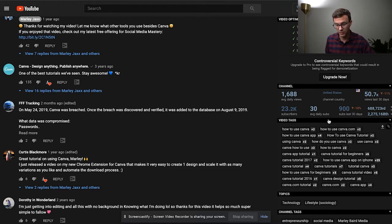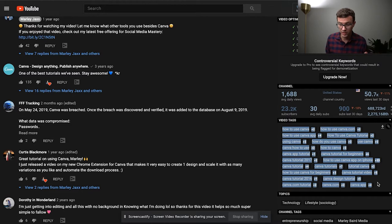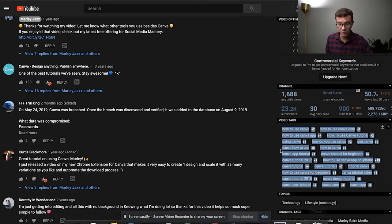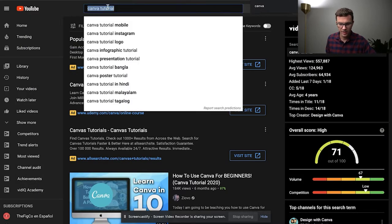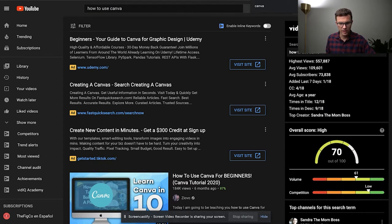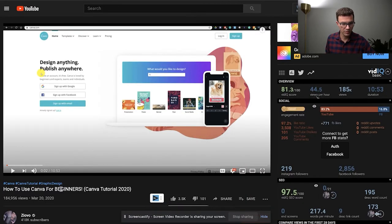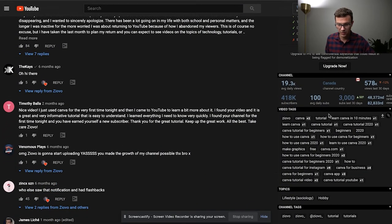This is great research — the number one ranking video for the word 'Canva' is using tags like 'how to use Canva,' 'how to use canva.com,' 'how to use Canva app.' These are all potential phrases. What I usually do is copy all of these into a Word document, because you're then going to want to go test each of these and see how much search volume there is. You can see 'how to use Canva for beginners' — let's see if 'beginners' is a word people are searching for.